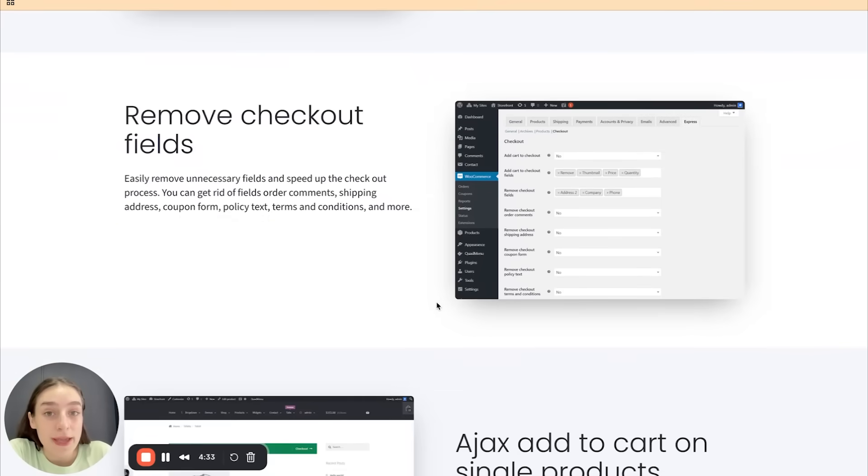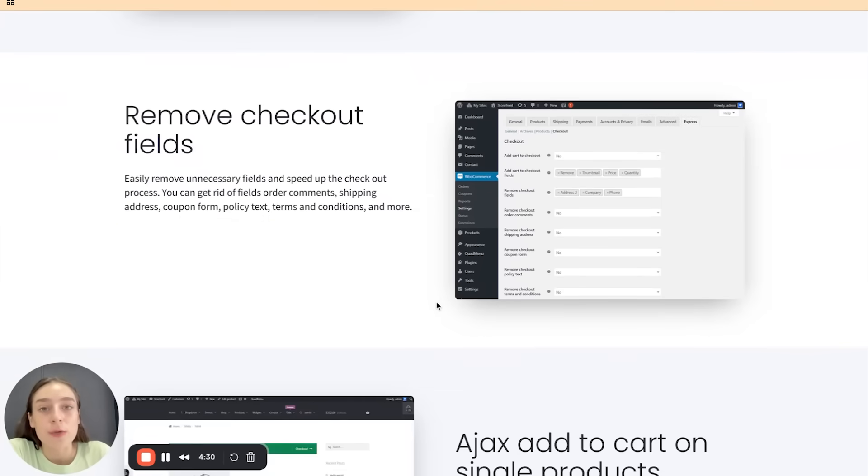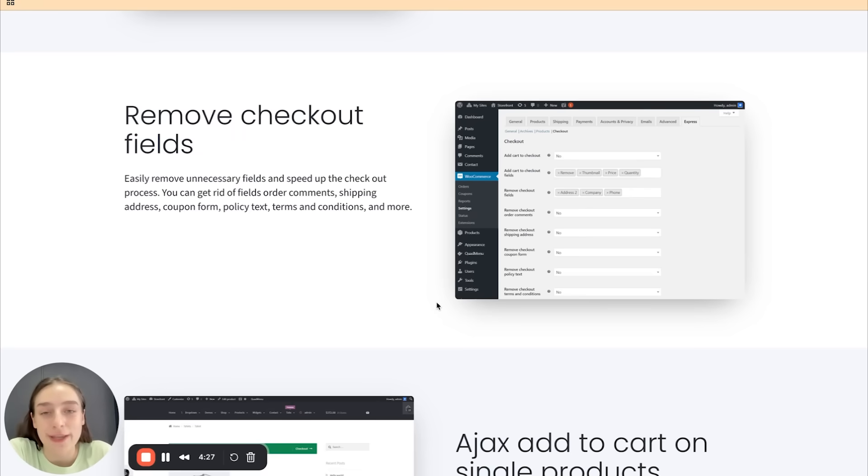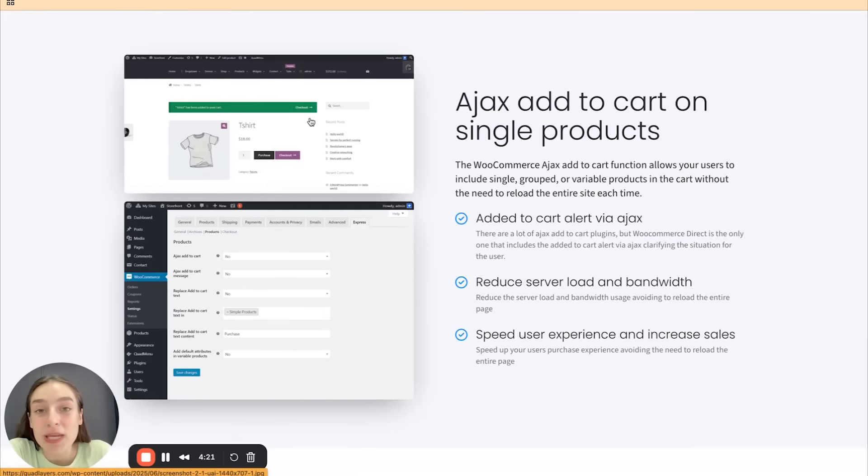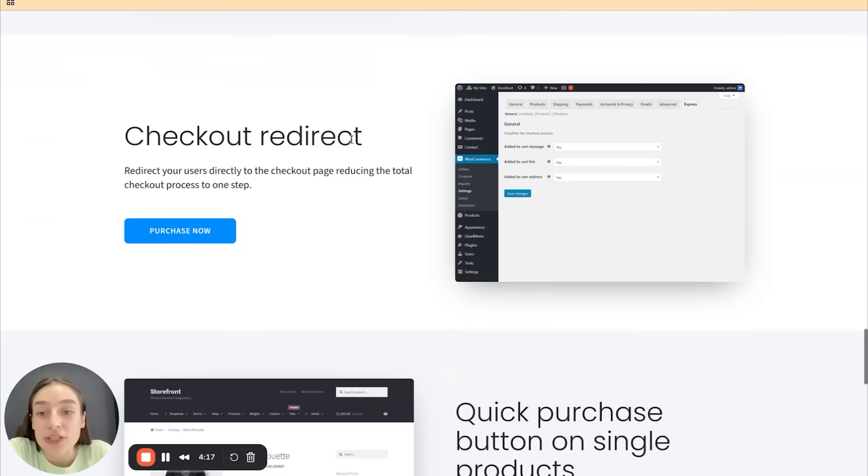Then you can remove checkout fields. So any fields that you find unnecessary, you can remove them using the direct checkout plugin. Ajax add to cart on single products. As you can see the screen here, you can immediately check out this single product.